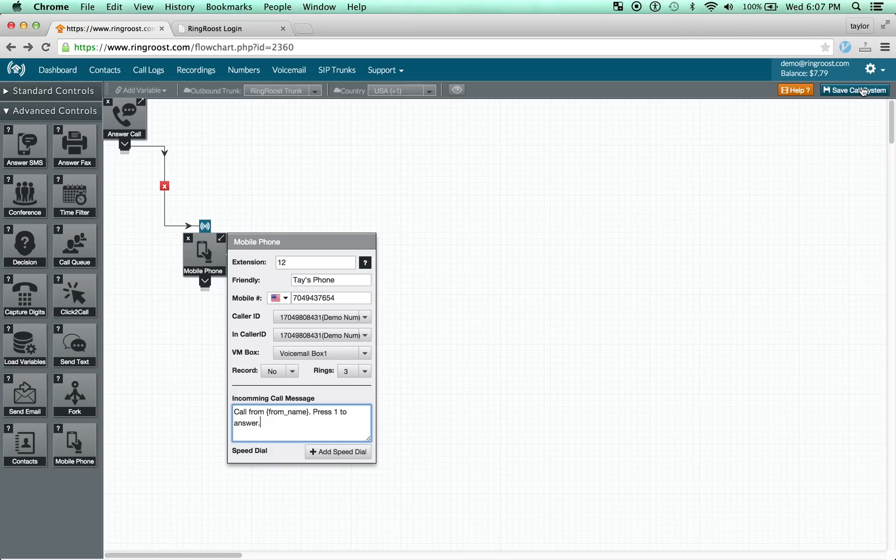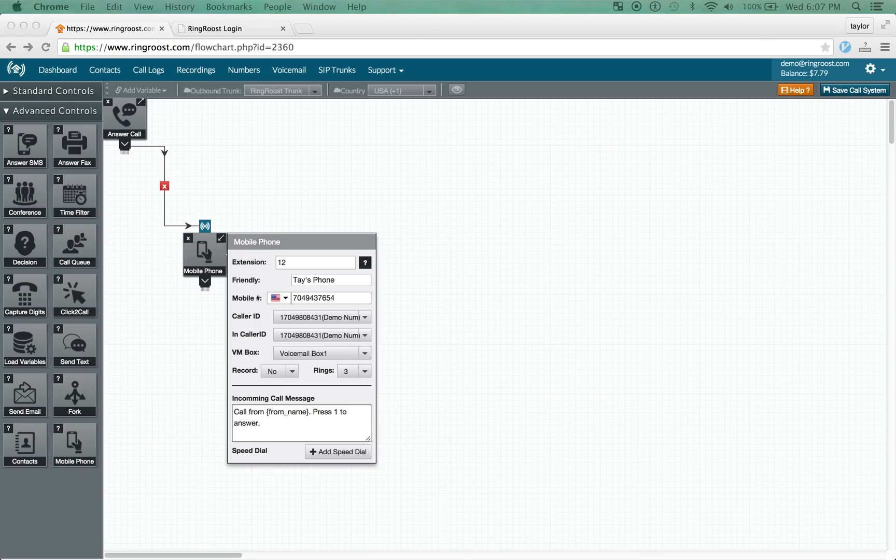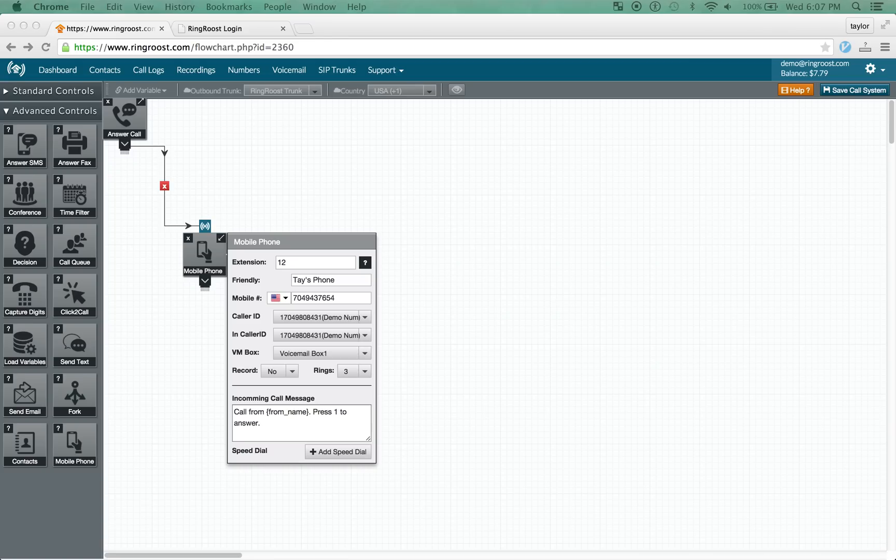I'm going to save this and let me just show you a quick example. I'm going to make a call to, just so you can hear what this sounds like. My phone's ringing. Press 1 to answer. Call from Taylor Hawks. Press 1 to answer. Call from Taylor Hawks. Hi. Thanks for calling Ringroost.